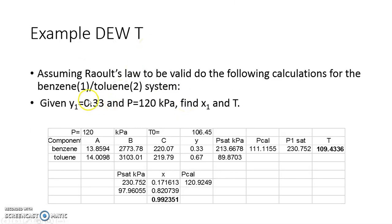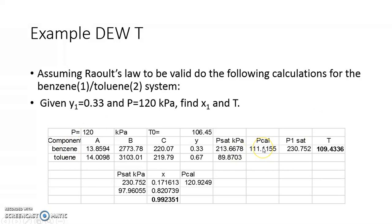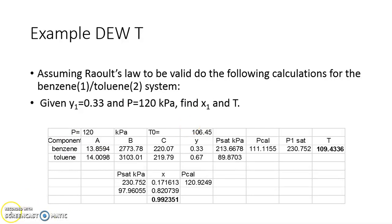For the Dew T example: y1 = 0.33, pressure = 125 kPa. Starting with T0 = 106.5°C, we calculate P1_sat and P2_sat, giving P_calc = 111.11 kPa. Since this differs from 125 kPa, we calculate a new temperature of 109°C. Using this temperature, the new P_calc converges to exactly 120 kPa, from which x1 and x2 are obtained. This completes the Dew T calculation.